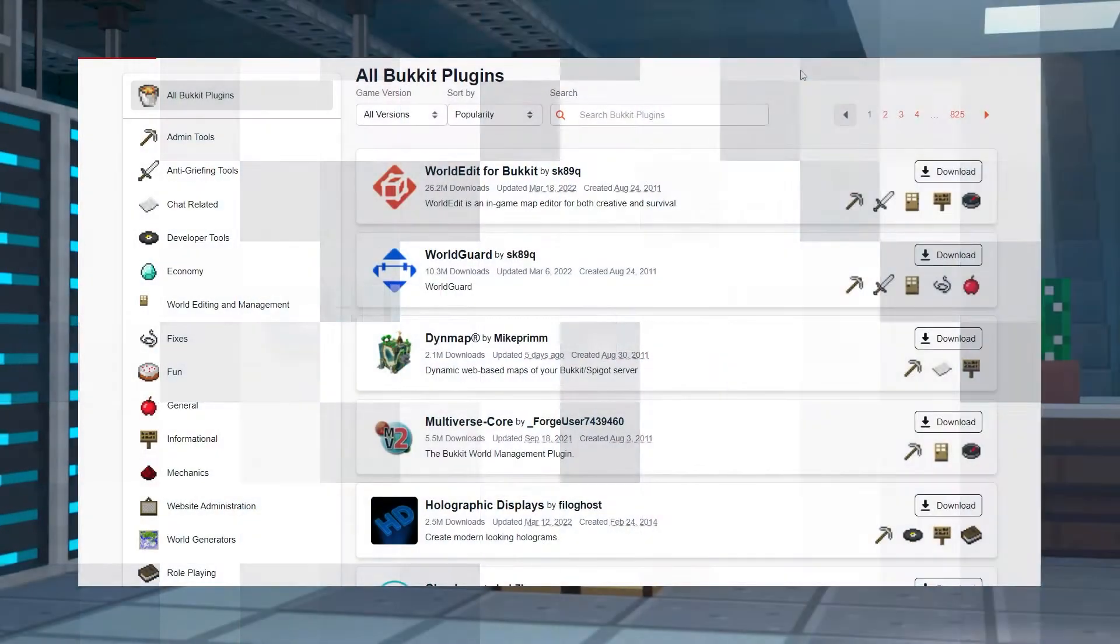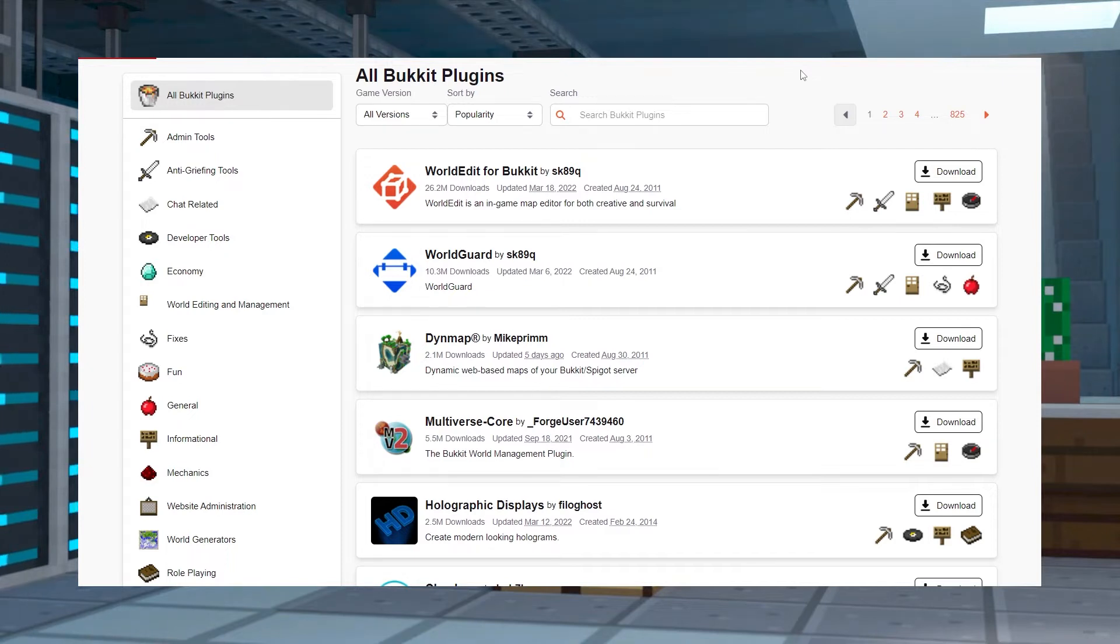The second commonly used option for finding plugins is CurseForge's database. To use this method, you'll want to follow these steps.